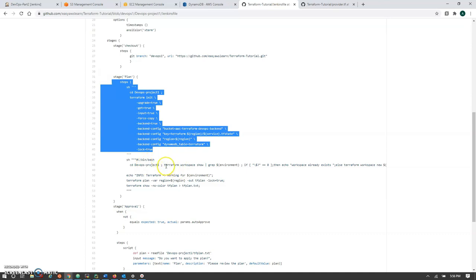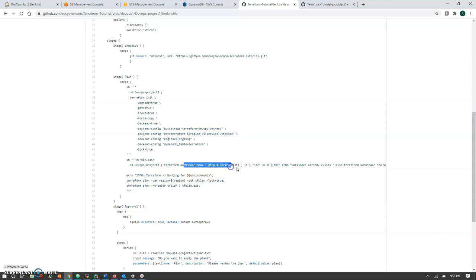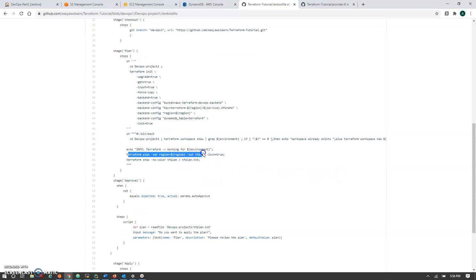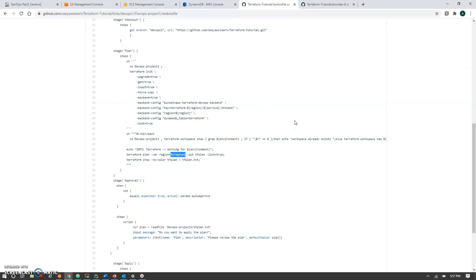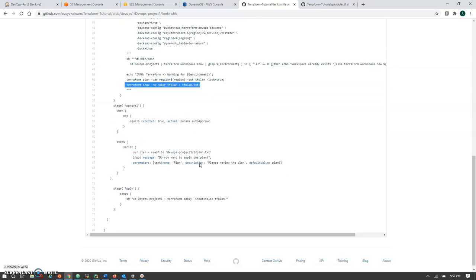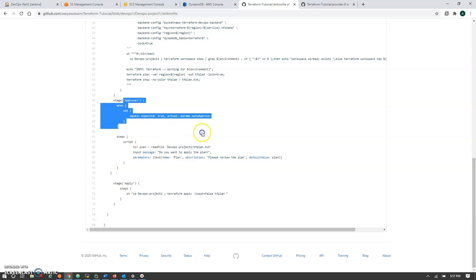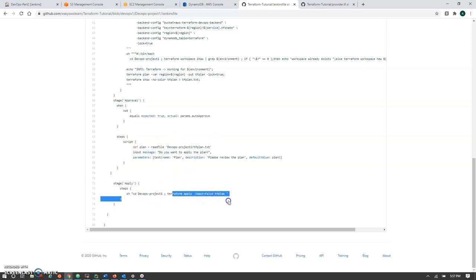We've added some changes: we can specify the AWS region when triggering the job — for example us-west-1 or us-east-1 — by passing a variable from the Jenkins global configuration to Terraform. After the plan, terraform show displays the configuration. The approval stage is simplified here, but the apply stage runs the same plan file to create the infrastructure end to end. Let's go to our project.